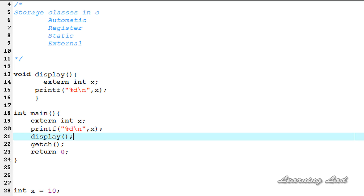External storage class is assigned to variables when you need to use some variables in many functions. If you use the external storage class, you don't need to pass the value as a parameter to that function. So this is it — this is about the external storage class in C.